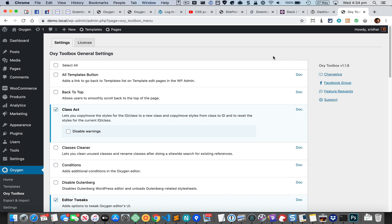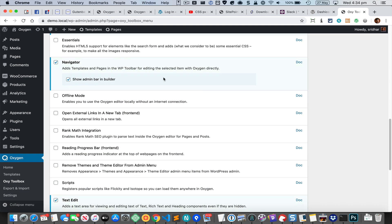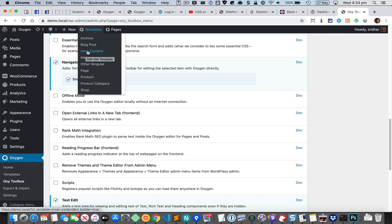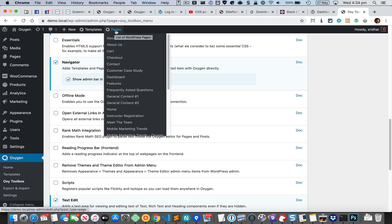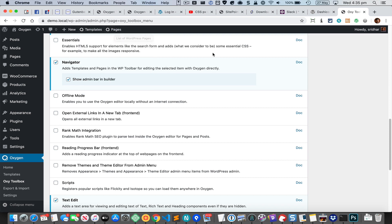This update is all about the navigator module. As you can see, once this module is enabled you're going to see these two menu items here. You can click on Templates to go to the list of all the templates and click on any of them to directly start editing with Oxygen. Same is the case with pages.